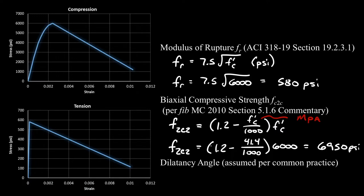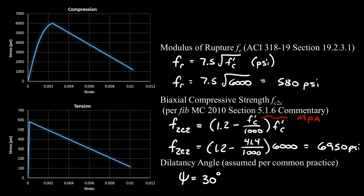Now the dilatancy angle can vary quite a bit. According to common practice, it's usually somewhere between 15 degrees and 30 degrees. For this example, I'm going to use 30 degrees, but you can always try a different number if you're finding that convergence is a little weird or if you have some specific material data that you want to match.